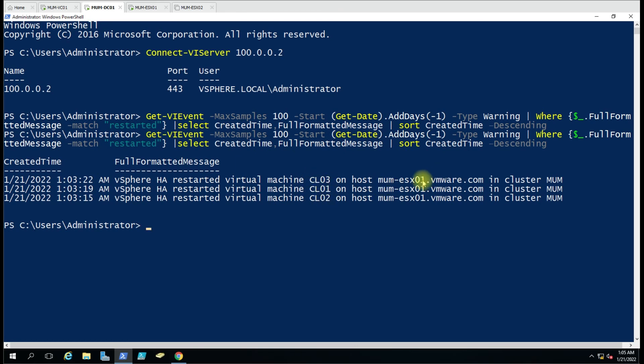For getting the list of VMs started by HA, if you have any doubt you can let me know. Thank you for watching the video.